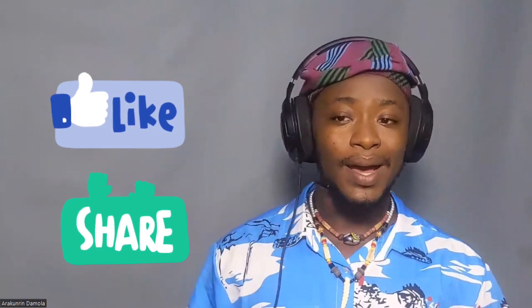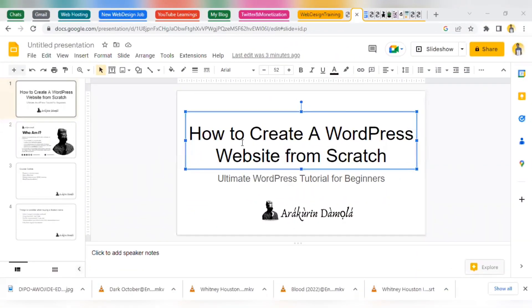So get ready to dive into the exciting world of web design. Hit that subscribe button, like and share this video, and let's get started. We are here in my workstation — or should I say work mode — and we are going to be talking about how to create a WordPress website from scratch.